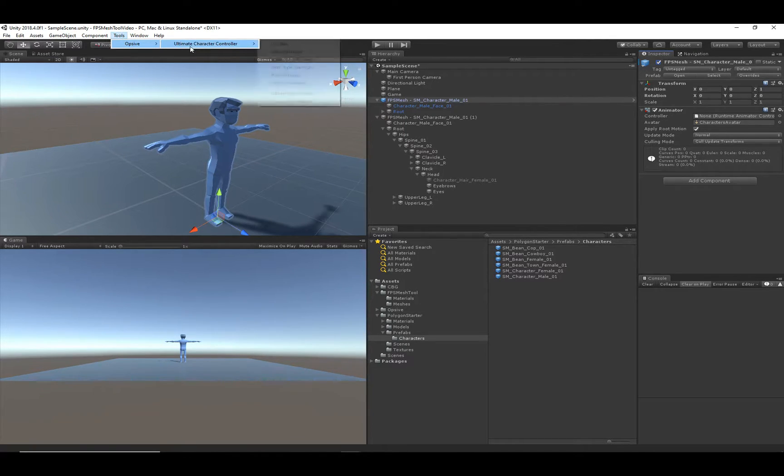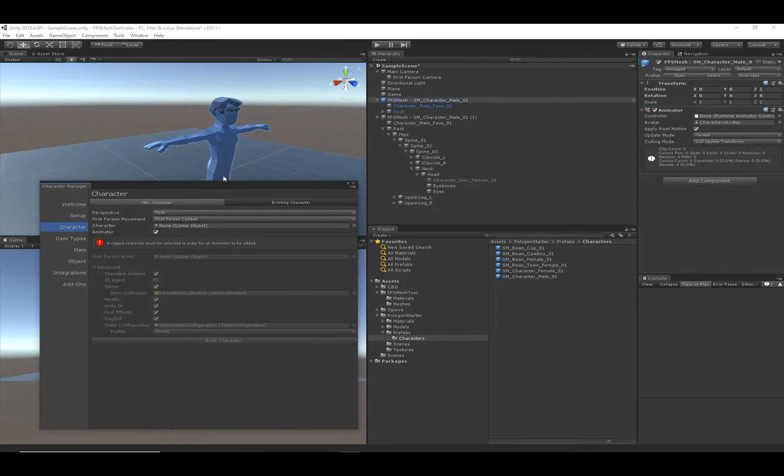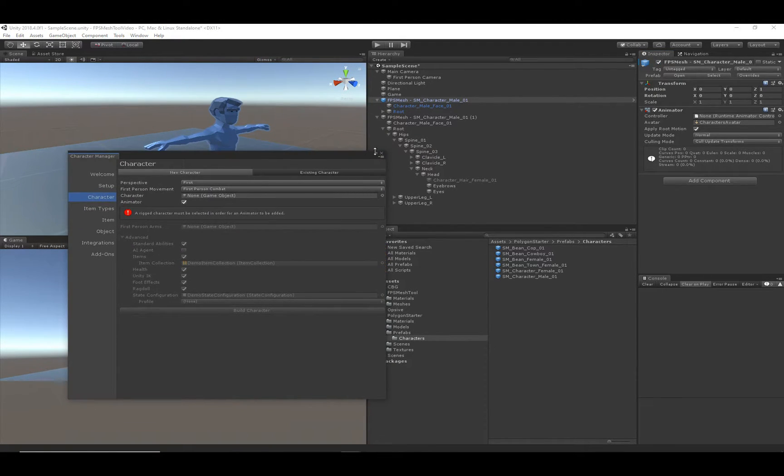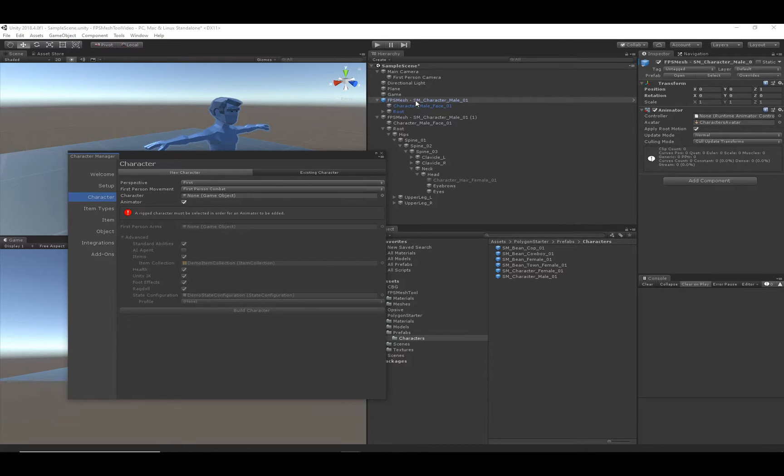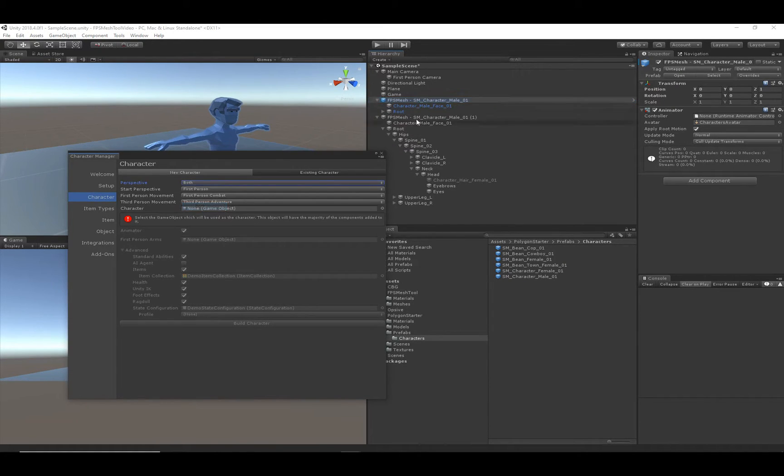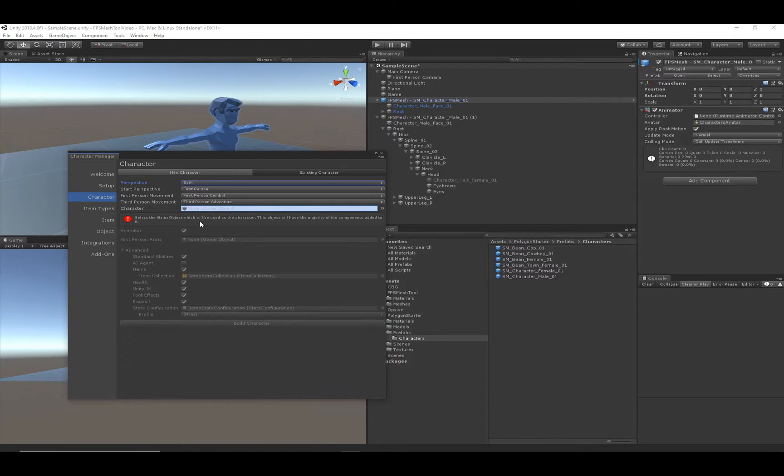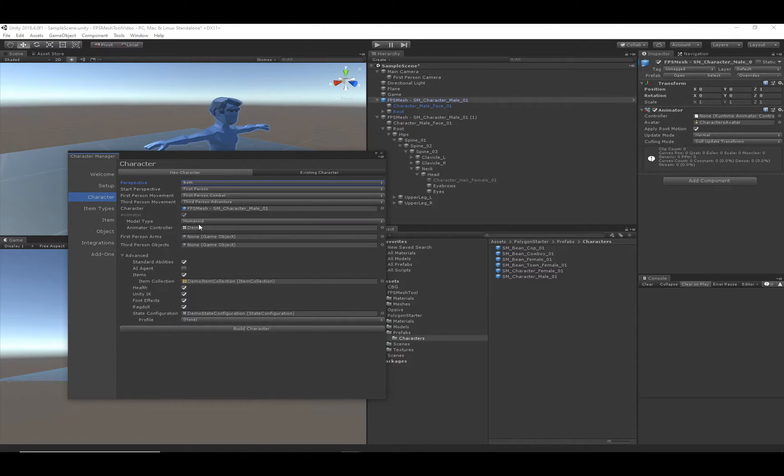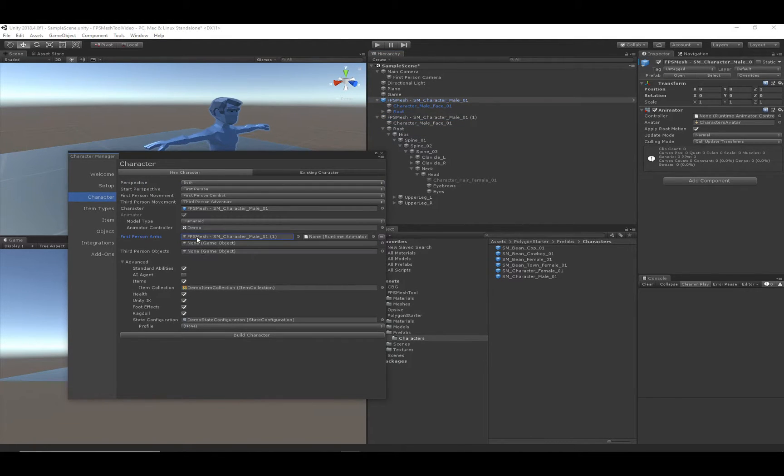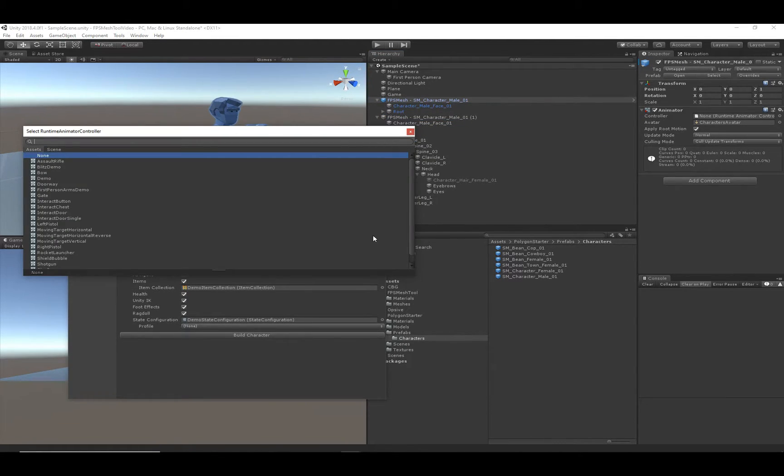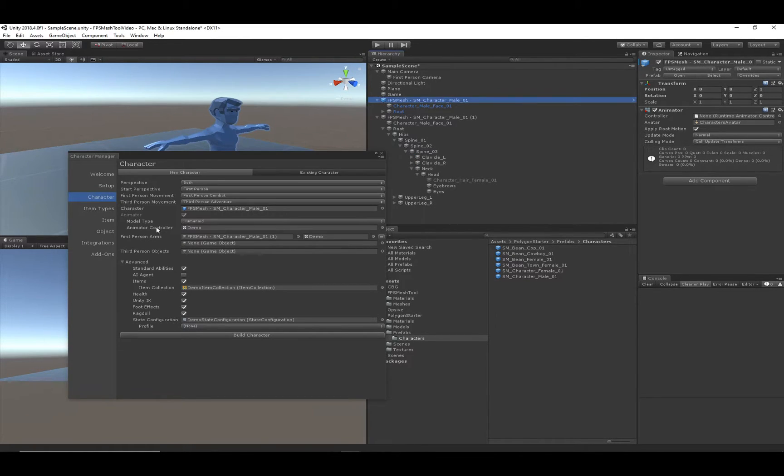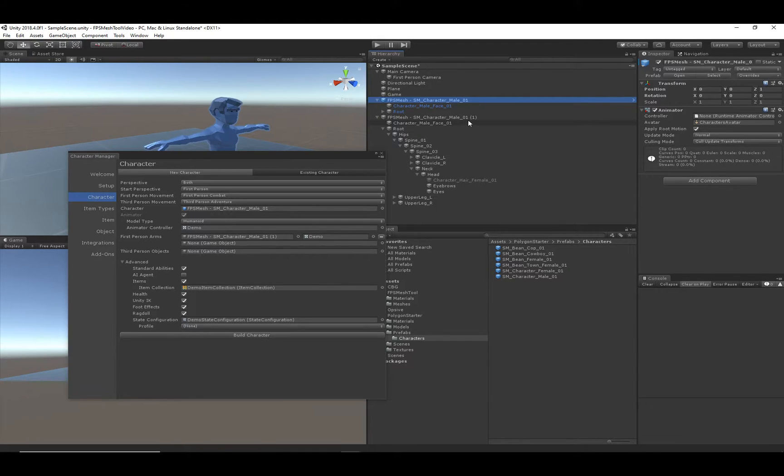So we are now going to open up the Character Manager and go through the steps that you would normally go through as if it was just a separated mesh, because it actually is a separated mesh. So let me go ahead and set the perspective to both, and we will drag in the character. And now the FPS Arms will be this mesh that we created that contains just the arms. And for the Animator Controller, we can use the Humanoid Animator Controller that is included with the Character Controller, because this mesh is a humanoid.